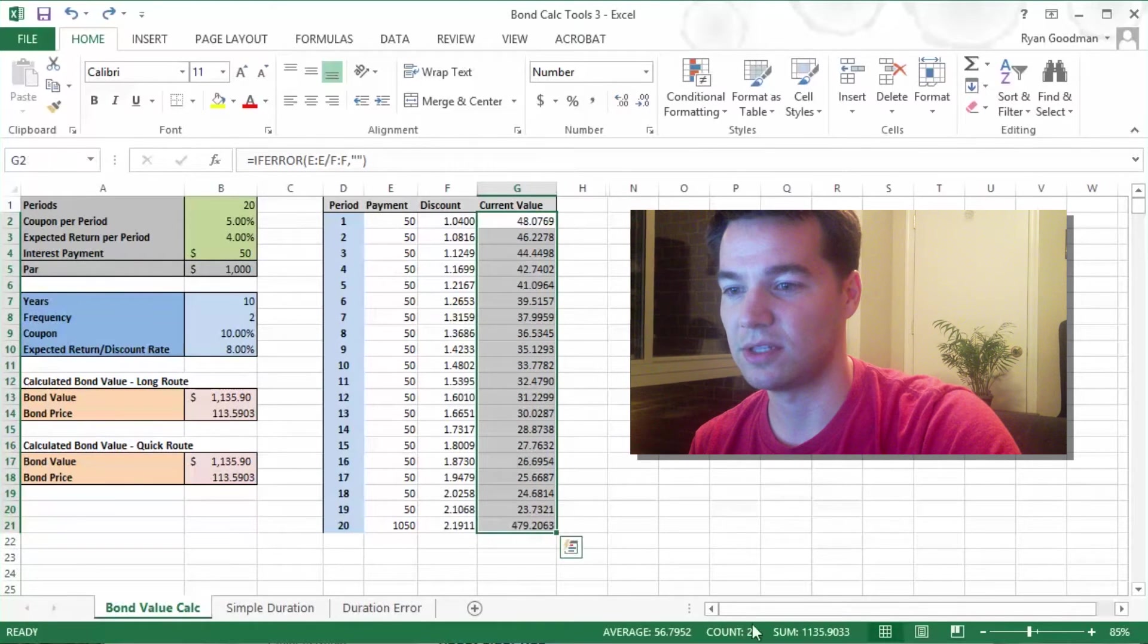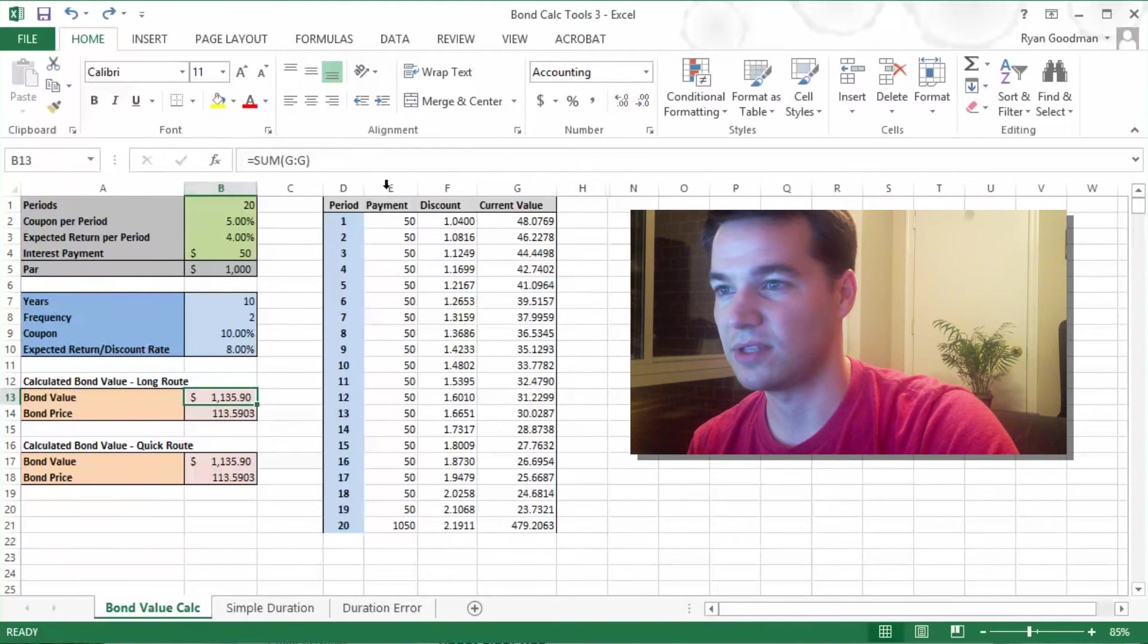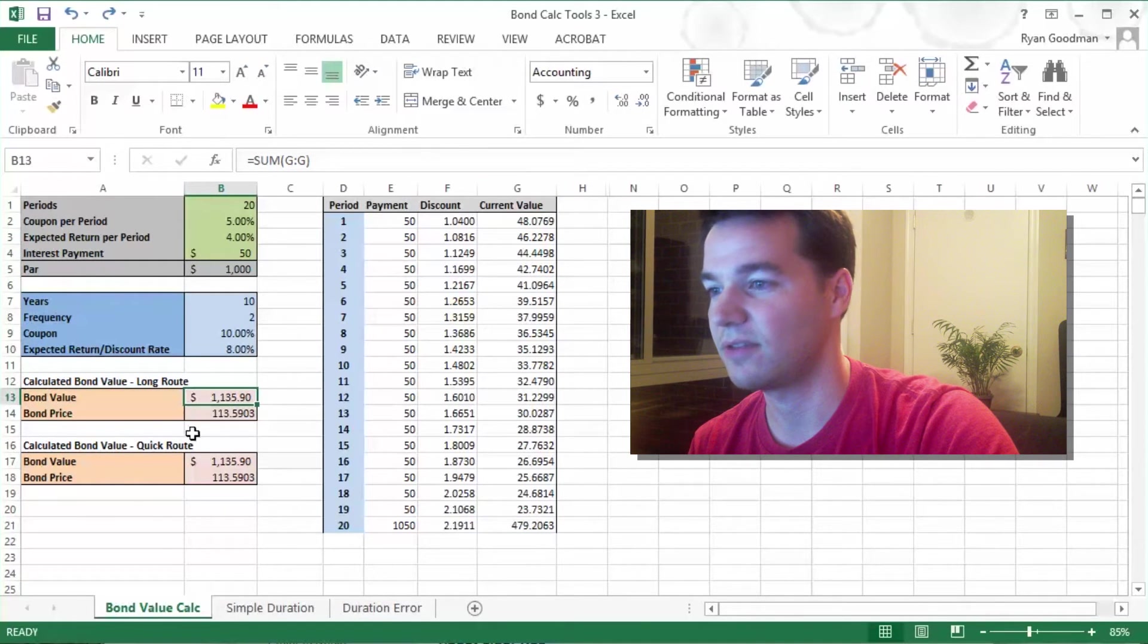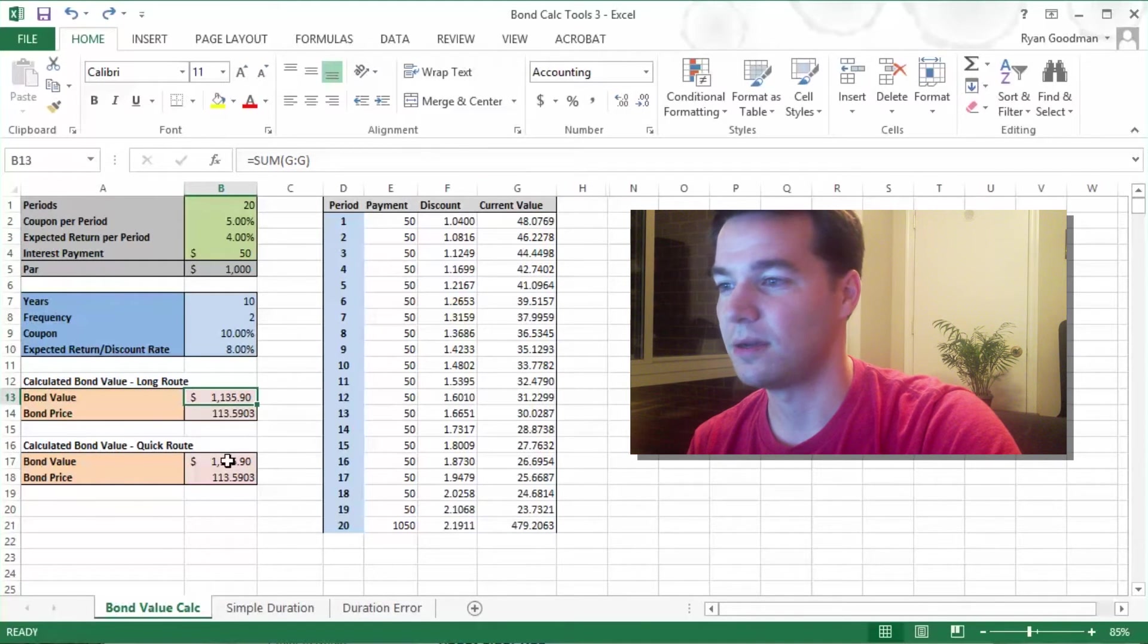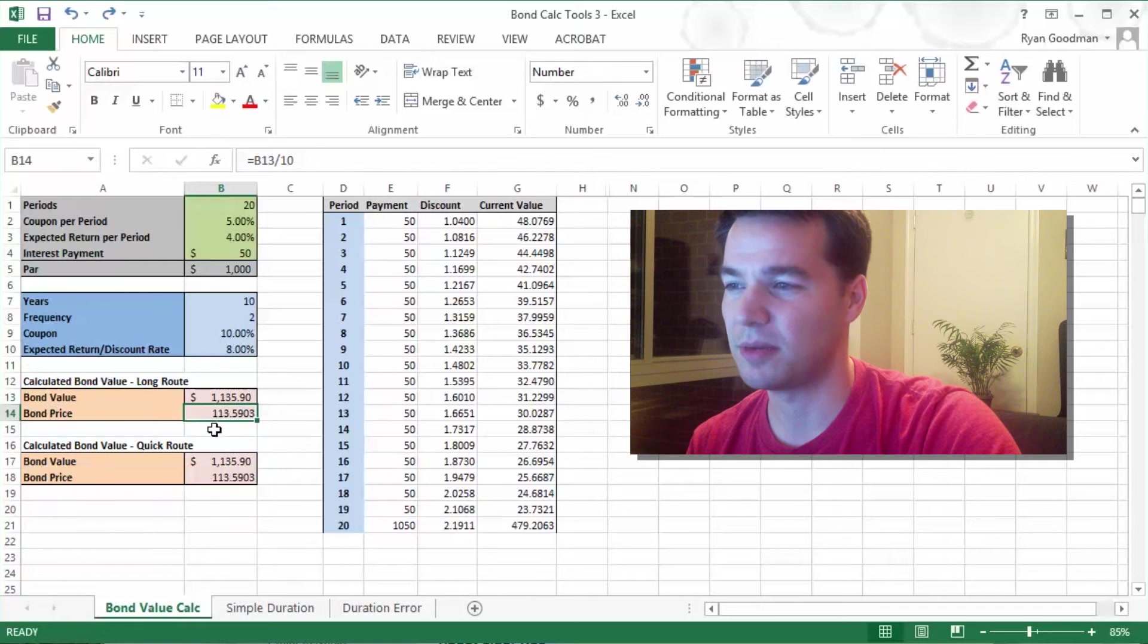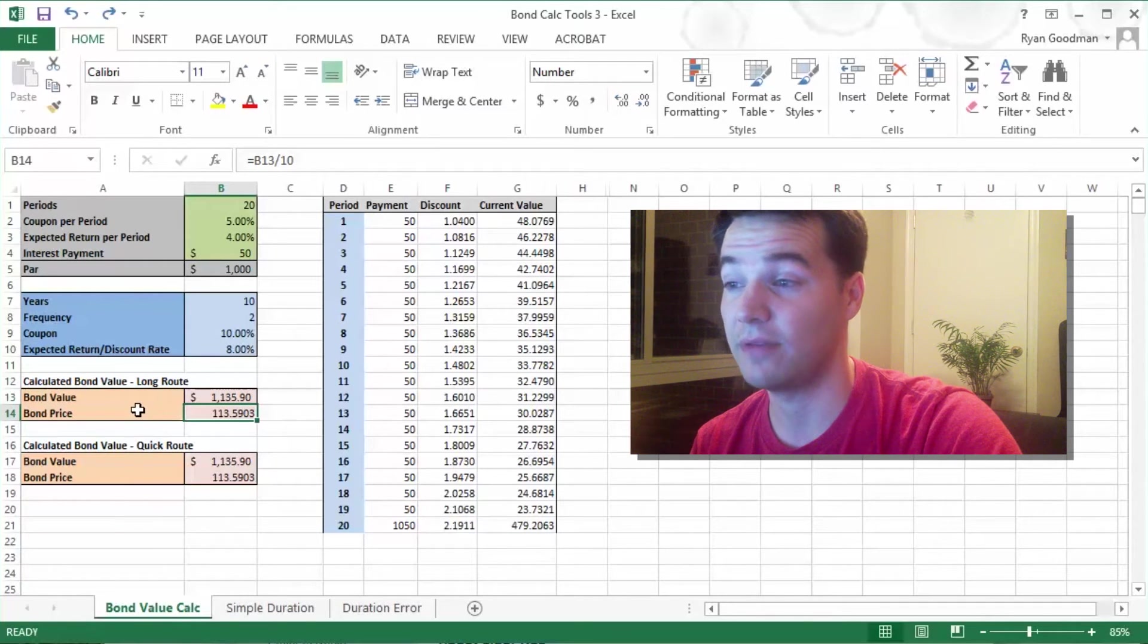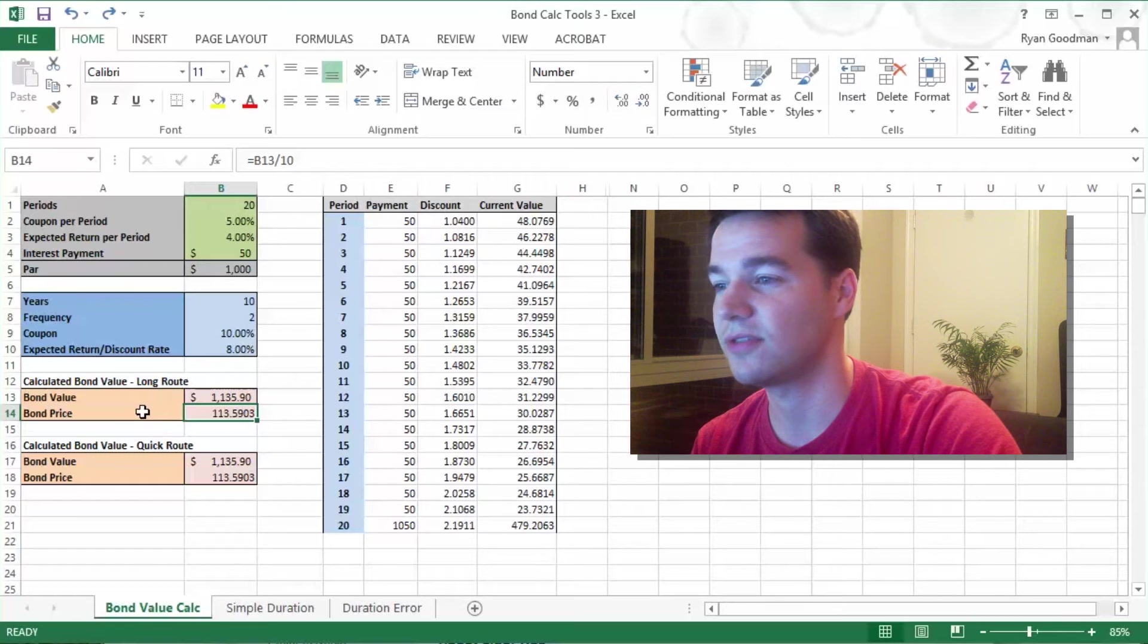The total is $1,135, and the sum of this column, as you can see, $1,135. That would equate to a bond price of $113.59 because the price has a base of $100, so you just divide that by 10.